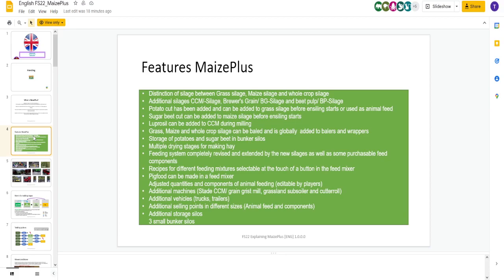Feeding system revised. Obviously, all these new recipes, you're going to be adding stuff to it. Pig food can be made in a feed mixer, which is very cool. I know some people are looking forward to that. Adjusted the quantities and components of animal feeding, so instead of just TMR giving you 100%, you have to have four categories of food to get 100%. We've got additional machines, additional vehicles, selling points, store silos, and three small bunker silos. A lot of new additions.